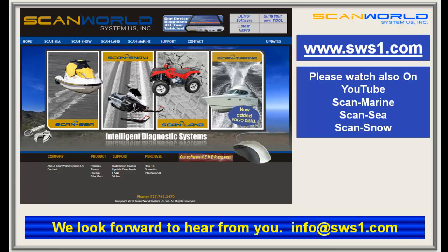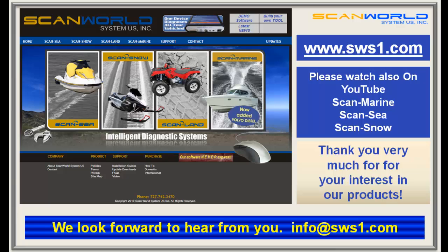Please also watch our YouTube videos for ScanMarine, ScanSea, and ScanSnow. Thank you very much for your interest. We are looking forward to hearing from you soon.